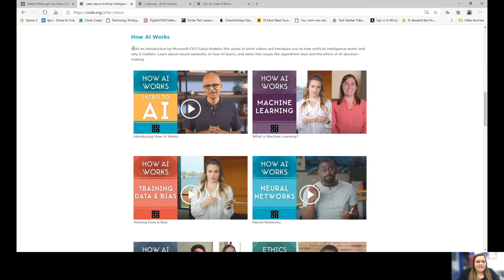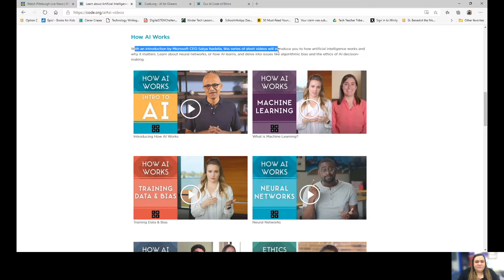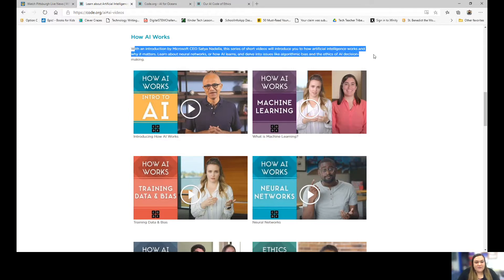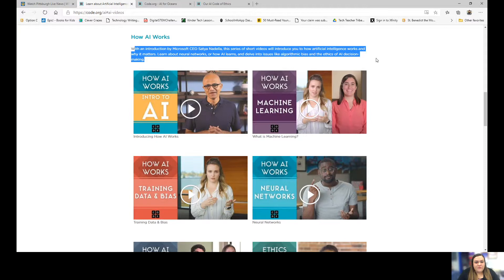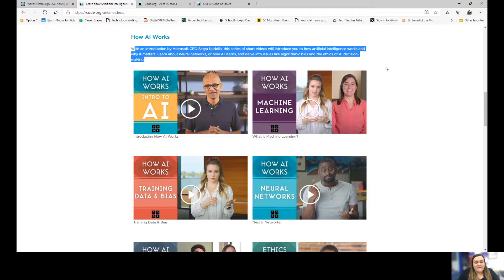It says, with an introduction by the Microsoft CEO, this series of short videos will introduce you to how artificial intelligence works and why it matters. Learn about neural networks and how AI learns, and delve into issues like algorithms and the ethics of AI decision making.